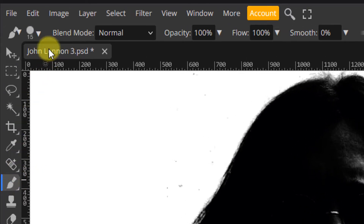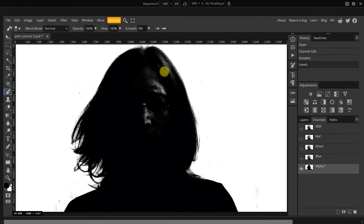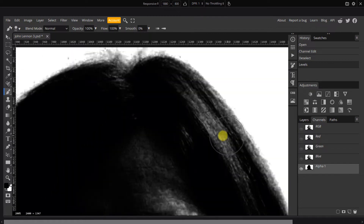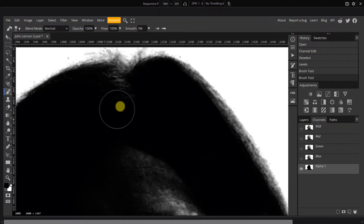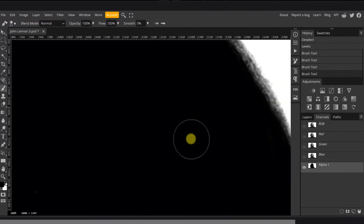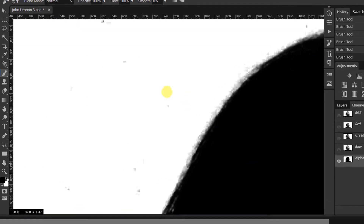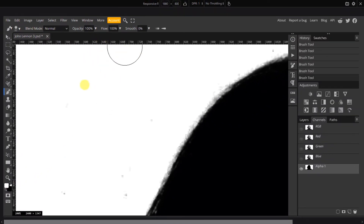Select the Brush tool and set the Hardness to around 80%. Adjust the size accordingly. Then paint over the remaining highlights in the center. Swap the foreground and background colors and brush over any unwanted artifacts in the background to remove them.